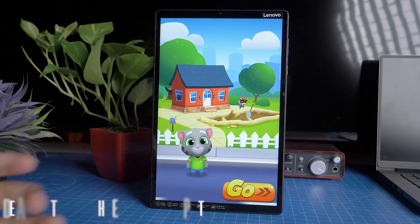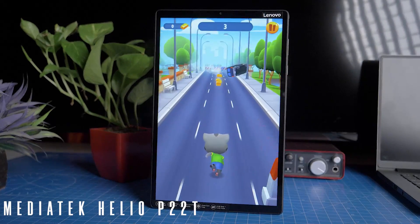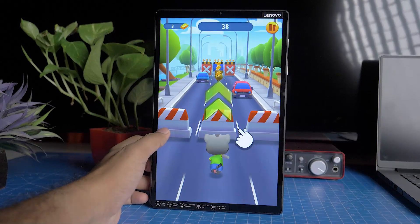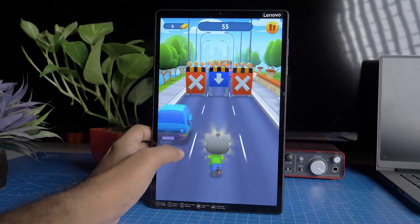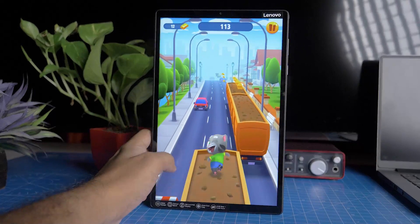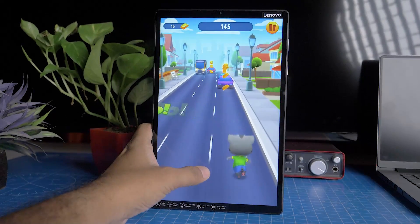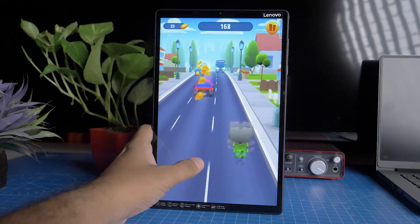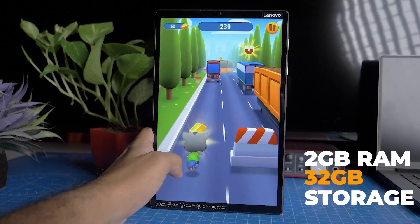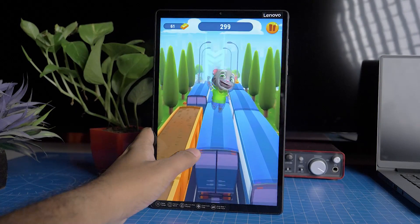For the MediaTek processor, this is the Helio P22T. This is a great performance processor. This is good for light gaming and content. If you install high-performance games or multitasking, it is a great deal for the budget. This is available in 2GB RAM and 32GB storage, as well as 4GB RAM and 32GB storage. If you have a budget, you will find a better range.